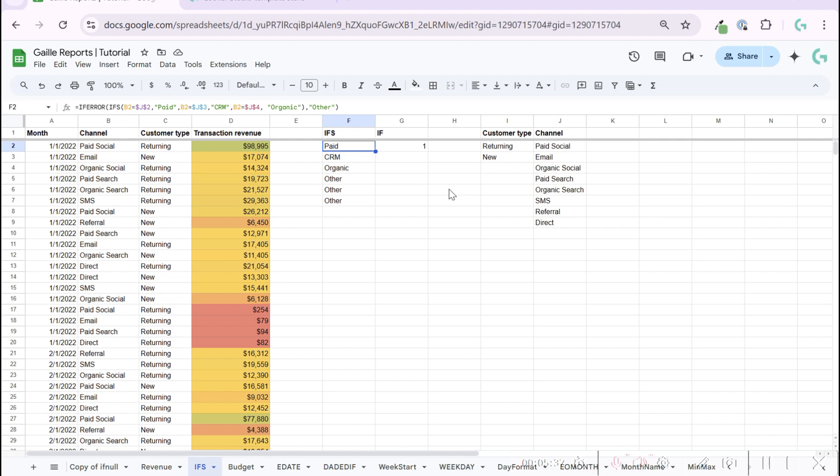And for this, I think that is it. This is IFS function in Google Sheets. Don't forget to like this video, subscribe to my channel, to my blog on my website, leave comments if you have questions, and talk to you soon.